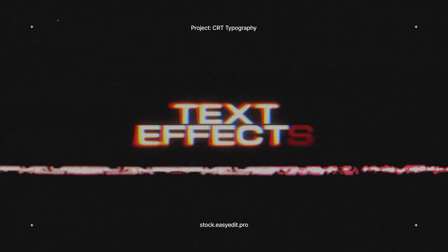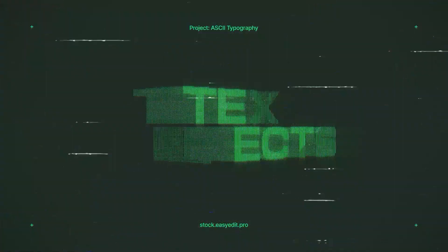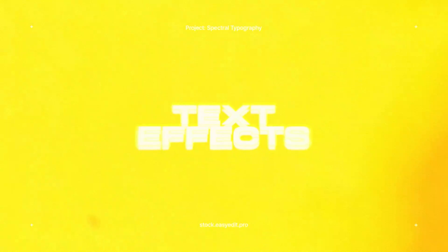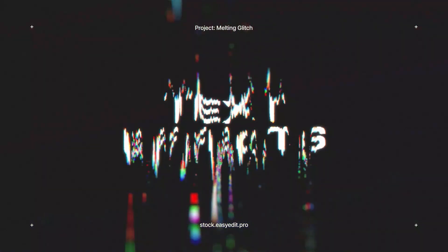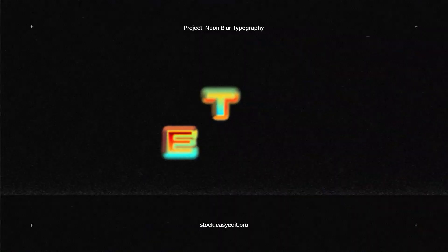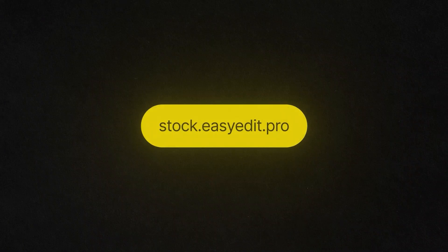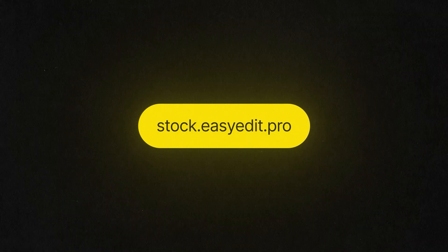Do you want to elevate your video editing game? Find all you need on Easy Edit Stock. Templates, text effects, presets. Discover a world of versatile assets for your next video.